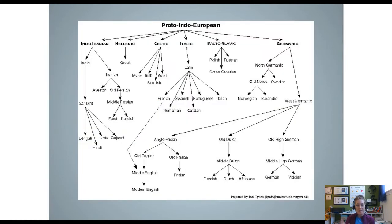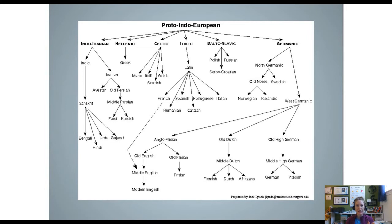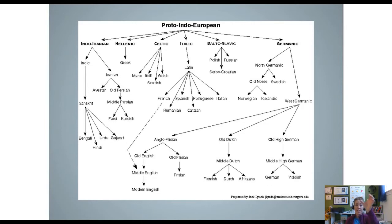The term Proto-Indo-European refers to this top ancestral language. When we look at this chart, Proto-Indo-European is at the top and from that language we get all these other languages. They all have similarities, but we're not sure which one language is at the very top of the family tree — at some point there must have been a proto-language that fed all these others.